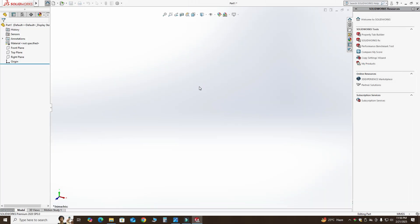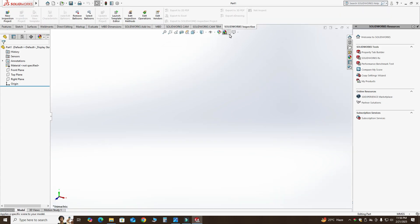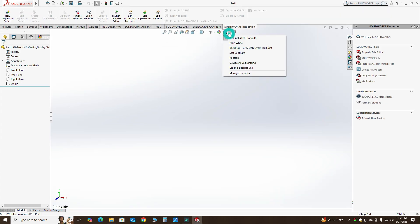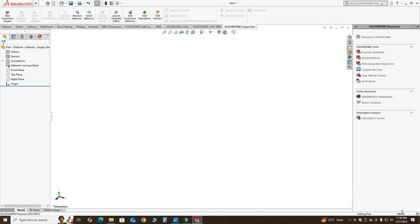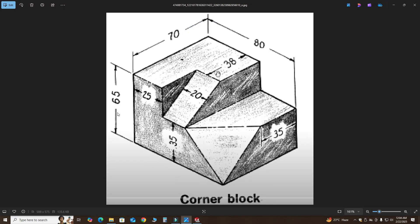First of all, as usual, I will always change my background to plain white and then I will set my units to MMGS — millimeters, gram, second. You can use any units but I prefer either MMGS or IPS. So let's go to our drawing.